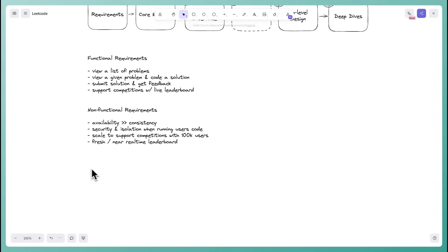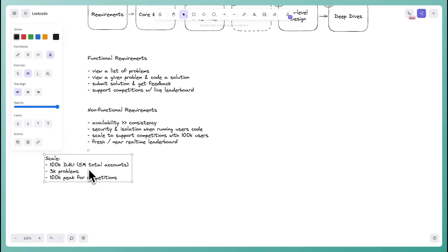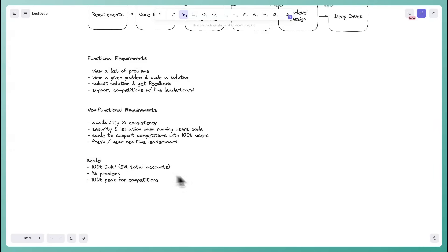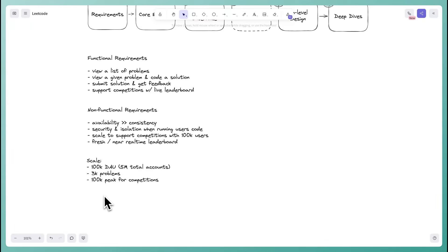I do recommend asking your interviewer about the scale of the system — things like daily active users and number of problems. In our case, we'll have up to 100,000 daily active users — that peak comes from competitions — and about 3,000 total problems, which matches LeetCode's current count.